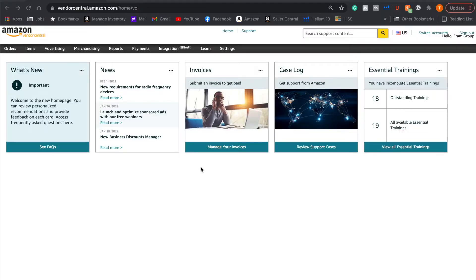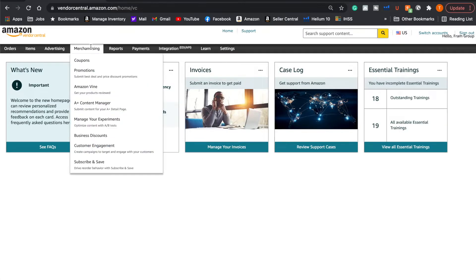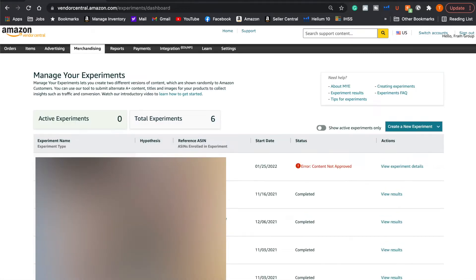I'm on vendor central, but it should be similar to seller central. I'm going to go into Merchandising, then into Manage Experiments — this is the section where you will be able to conduct your formal A-B test. This is the preferred method because Amazon will control the population size and which version the audience gets to see. It's a lot more rigorous, allowing you to get more definitive results, whereas when you're doing it manually you don't have control over those factors.